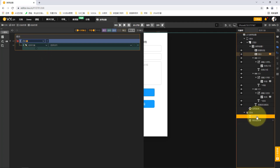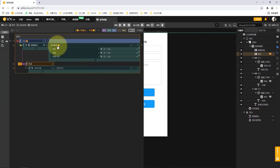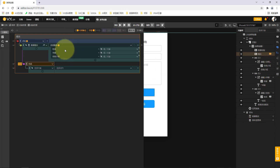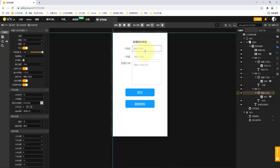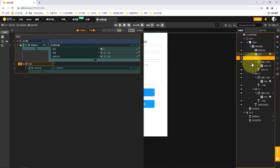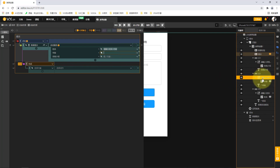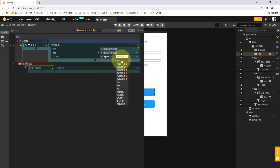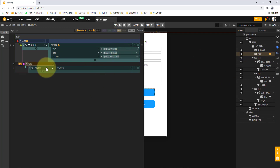We choose the submit button on the frontend. Generally speaking, when the user completes content input and clicks the submit button, data is submitted to the backend. So we add a click event for the submit button: when clicked, it calls the data submission service. This service has three parameters — name, age, and self-introduction — which are passed to the frontend through receiving parameters.